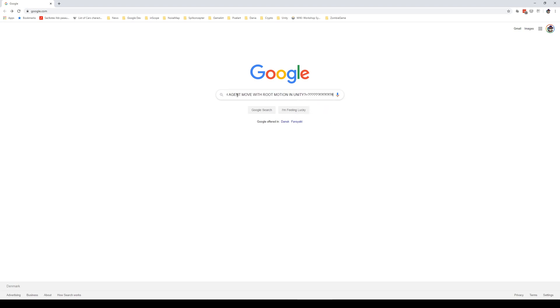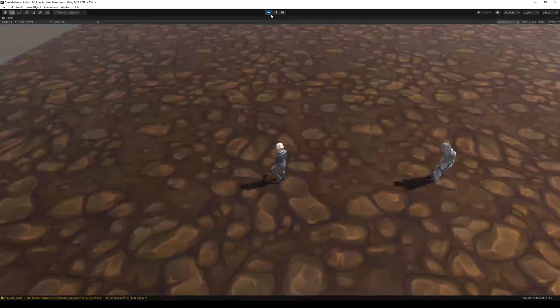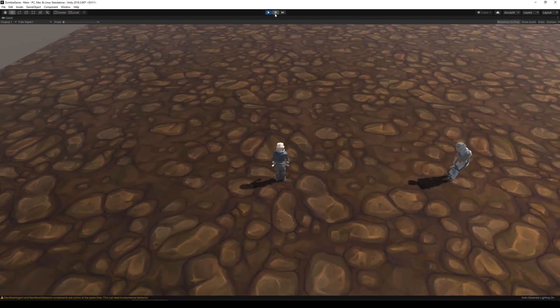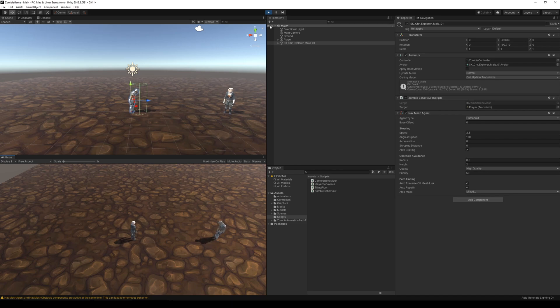But I had such a hard time making the character move based on root motion and AI at the same time. As you can see in the video, I'm trying to make the AI follow me when I move away from it. But the AI would just be stuck in idle without moving no matter what I did.